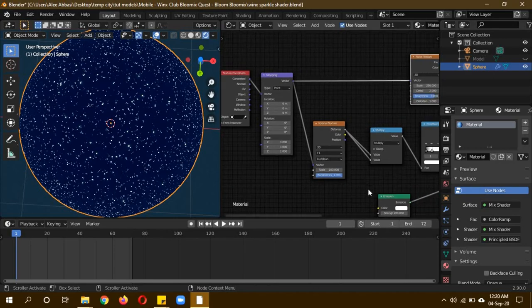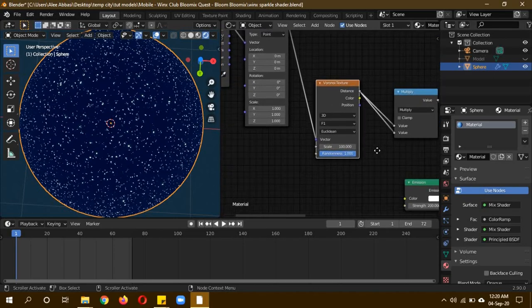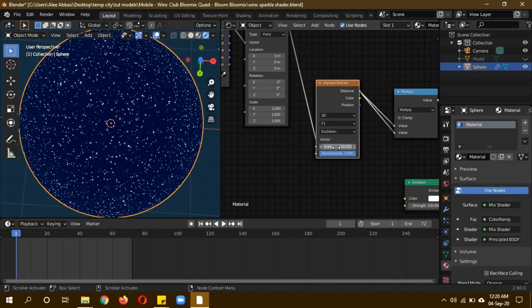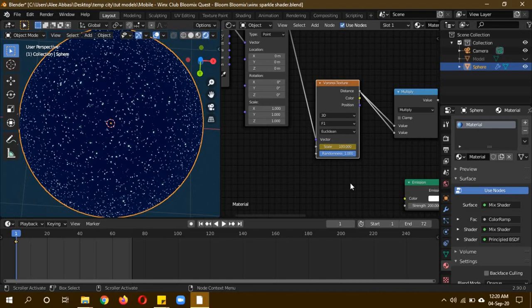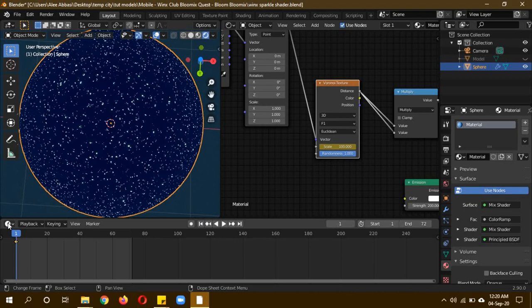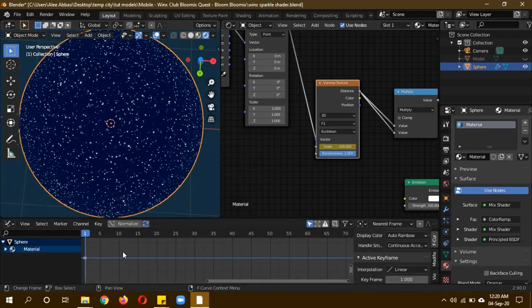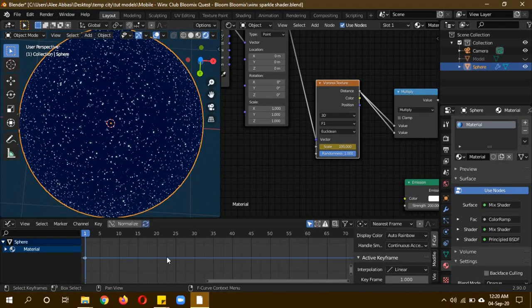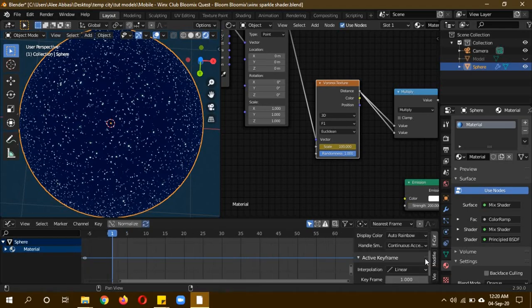To animate it, on the Voronoi texture scale value, hover your mouse over it and click I to add a keyframe. Now it has turned yellow, meaning the keyframe has been added. Change this to graph editor and you can see this line, which means a keyframe has been added on a straight line.